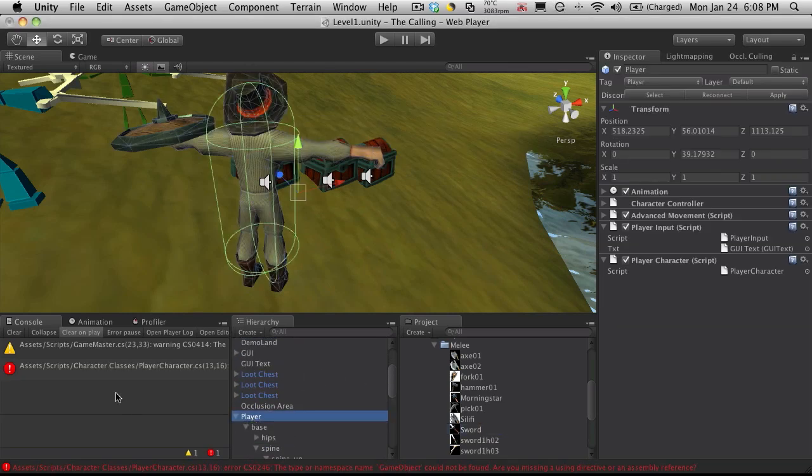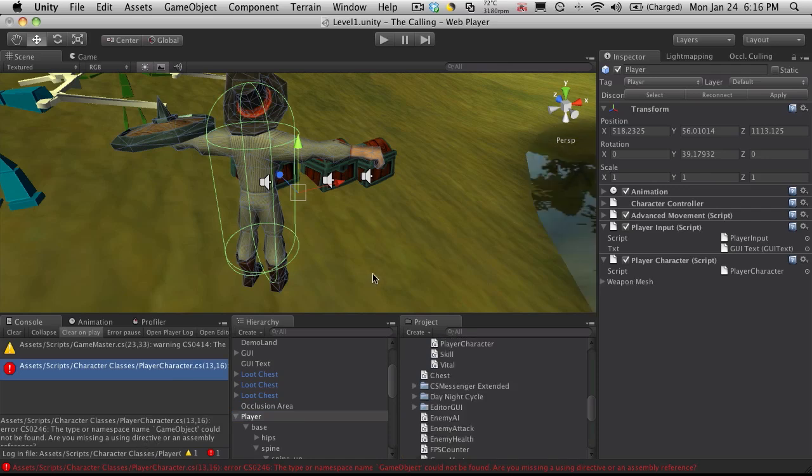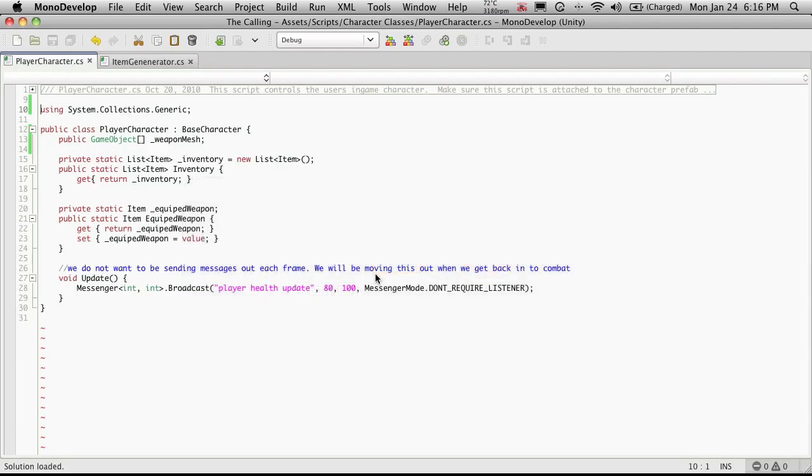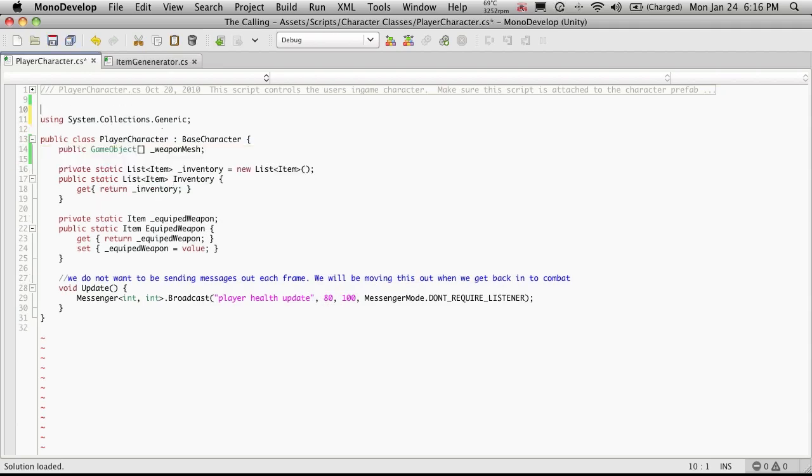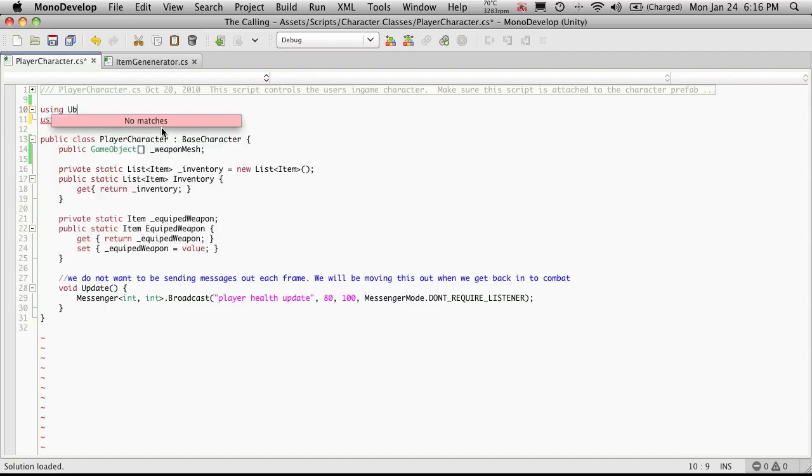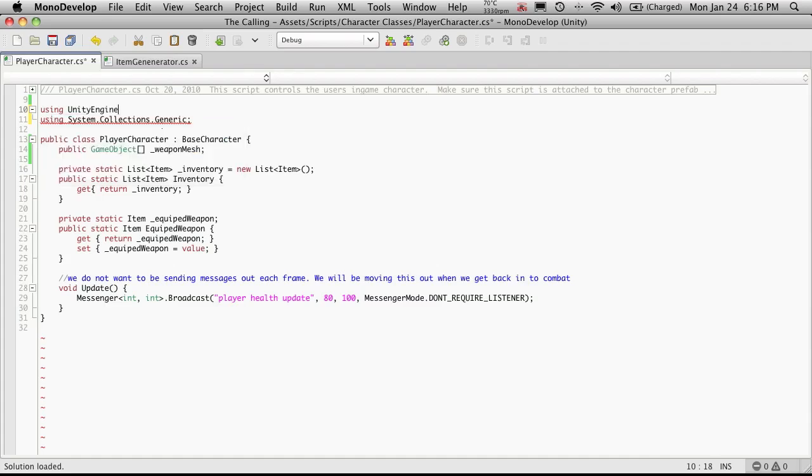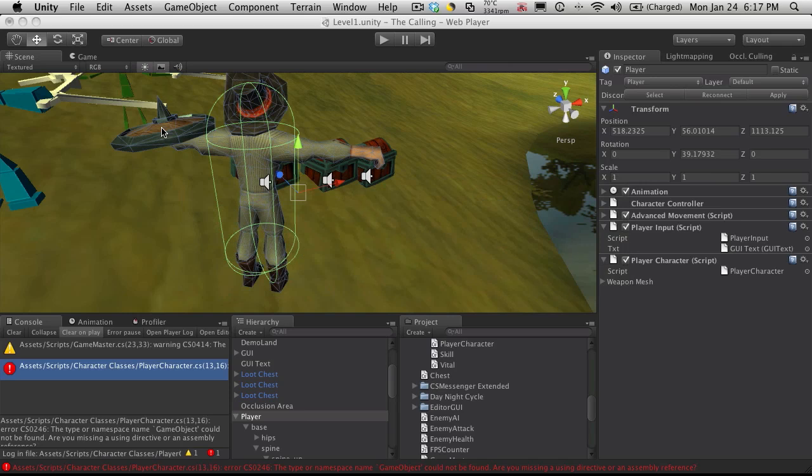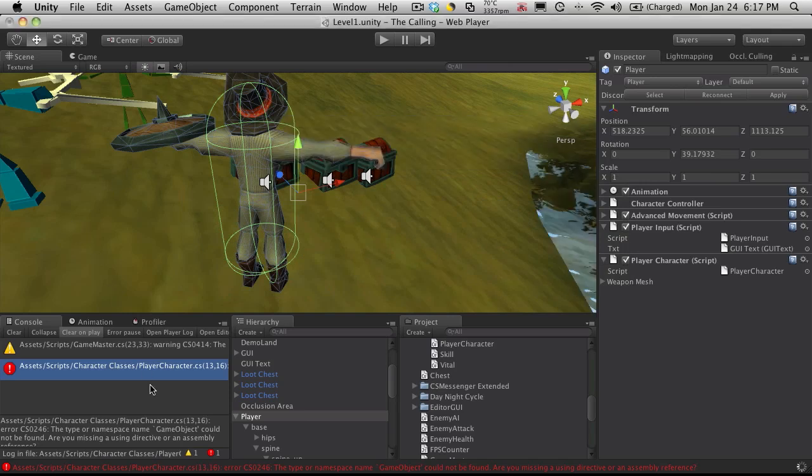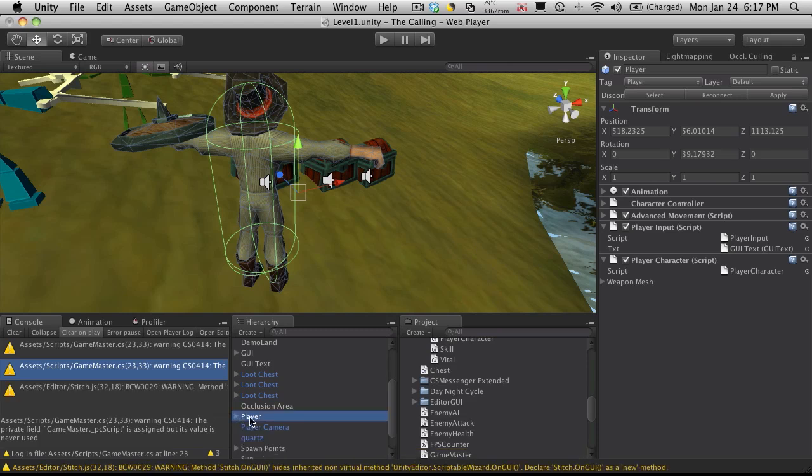So we'll head back into MonoDevelop. The error, and because the AutoSense wasn't showing up, was because up here I'm not using the Unity engine. So we'll just add that. I'll save that off again. We'll head back into Unity and the error should go away. And it does.